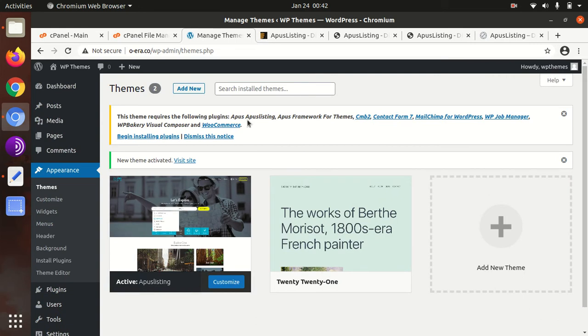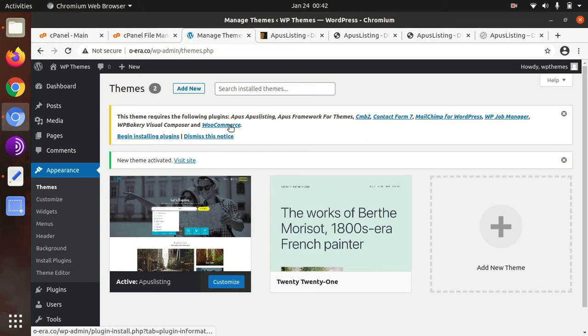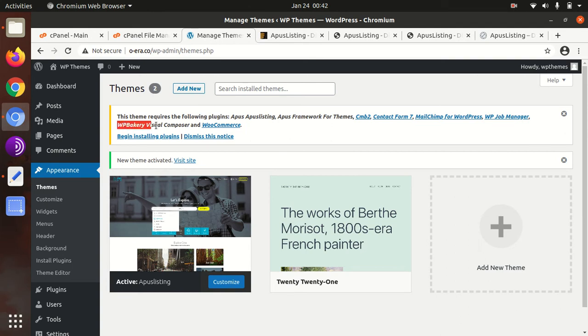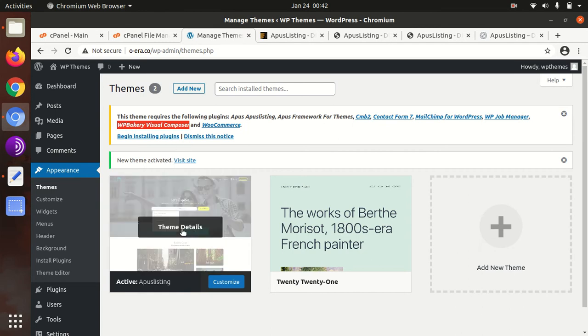Upon activation, we got an alert to install necessary plugins. I must tell you this theme also supports e-commerce. You can use this theme for e-commerce activity. The theme uses WP Visual Composer, which is a nice visual composer.